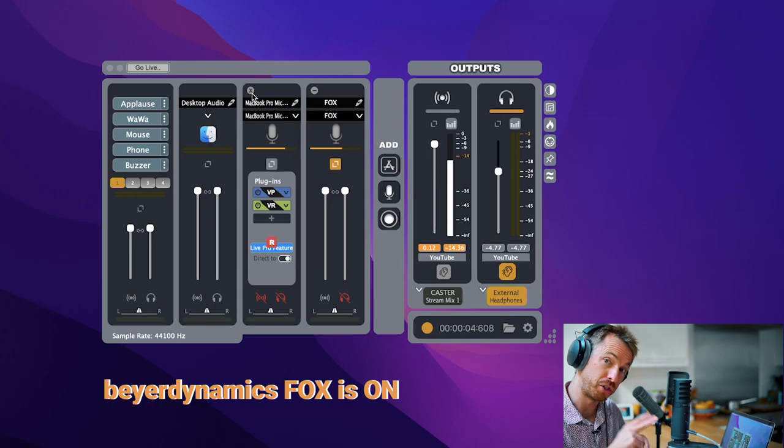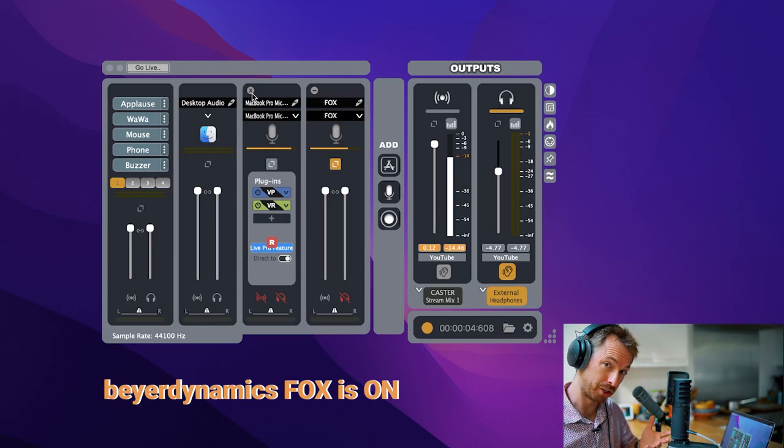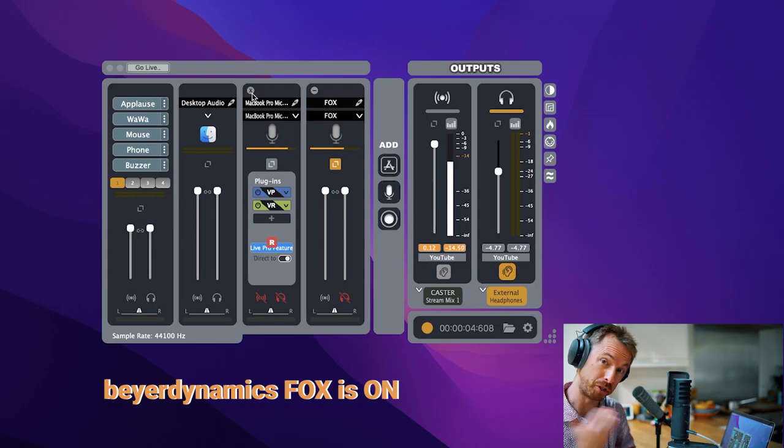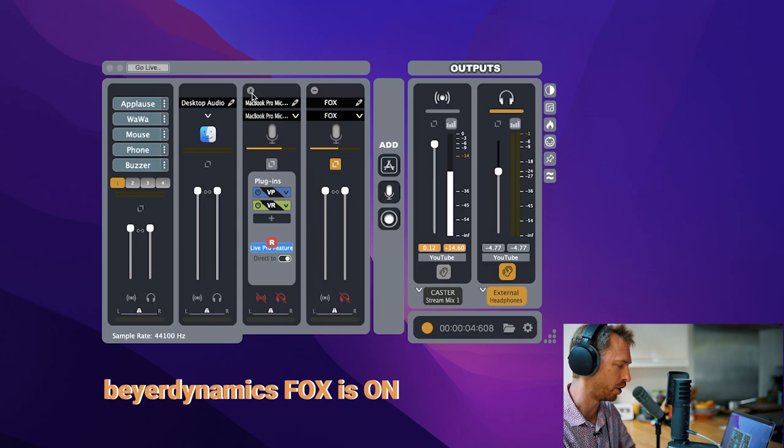Now you'll notice I've got two microphones at the same time plugged into Caster. That means I can have multiple microphones, multiple guests, even multiple USB microphones working inside this app. It really is quite a lot of magic.